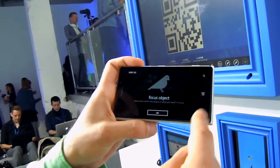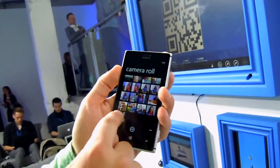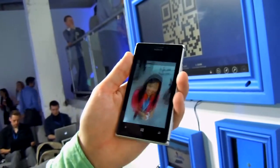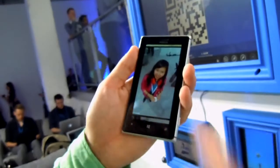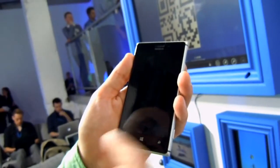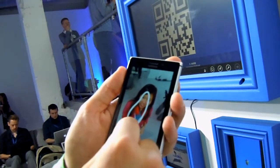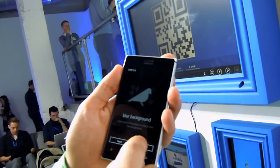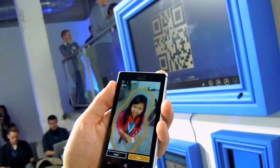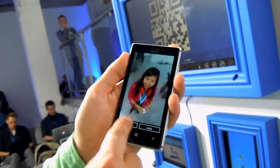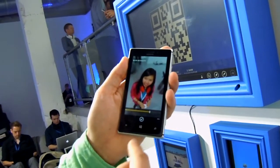Even if you go back and choose another picture, it actually works with people too. We have a picture of my colleague here. Let's go with edit, creative studio. And again, you have all the same kind of effects. Here let's go to focus object — blur background. There you go.